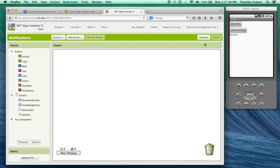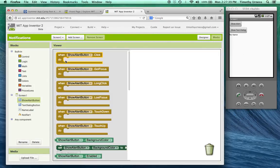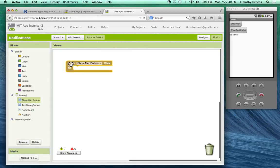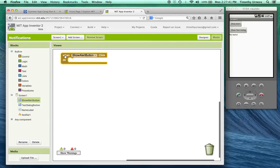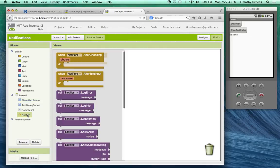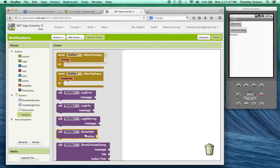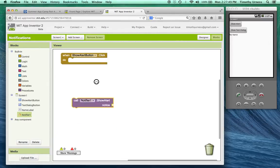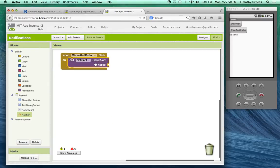What we're going to do is when that show alert button is clicked. So click on that event handler. We're going to go to this notifier and we're going to scroll down here a little bit to the show alert block. So plug that in there.